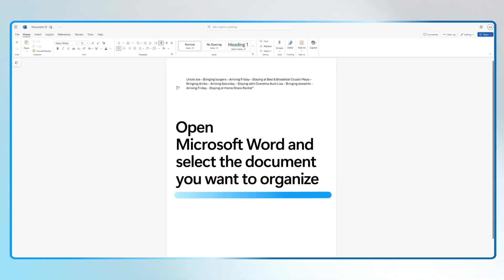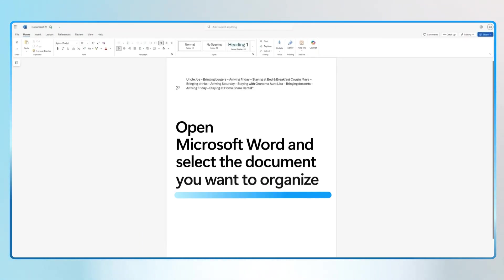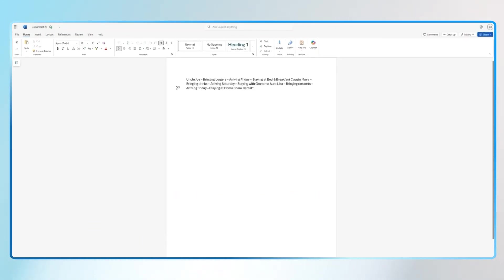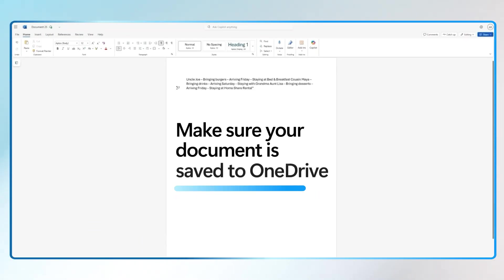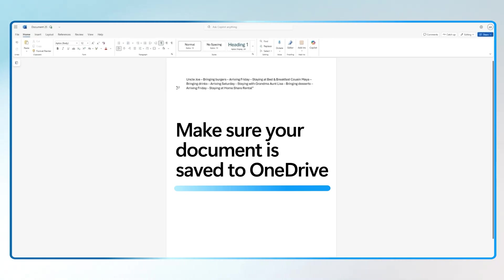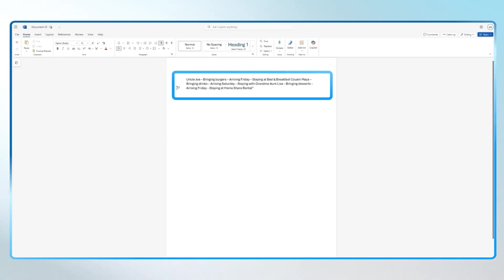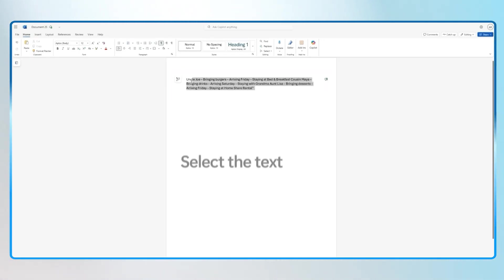Start by opening Microsoft Word and selecting the document you want to organize. Make sure your document is saved to OneDrive so Copilot can work its magic. I already have the notes from my family reunion open.